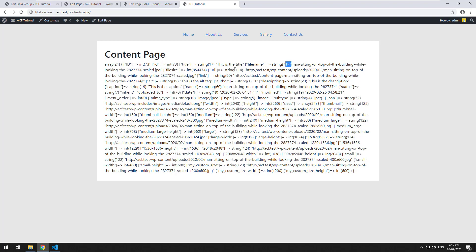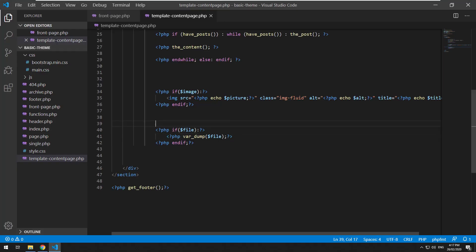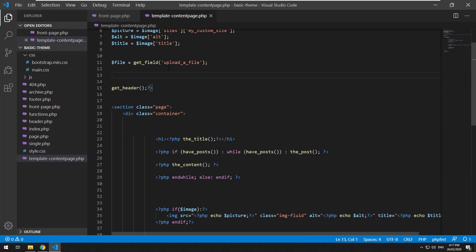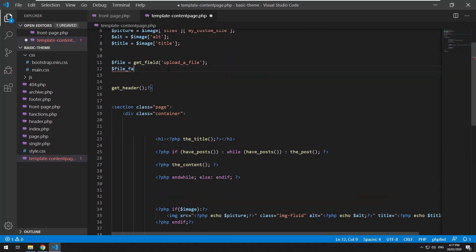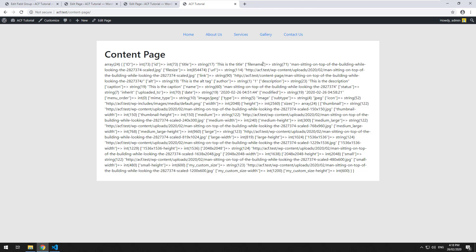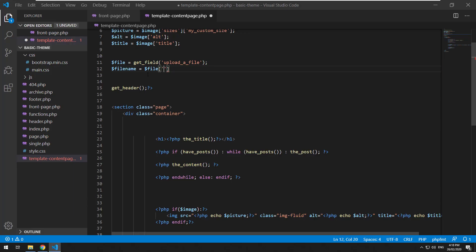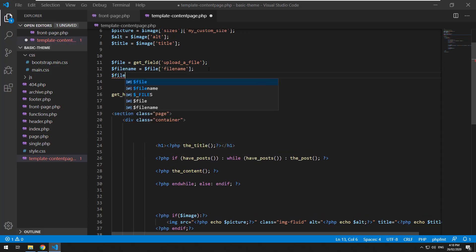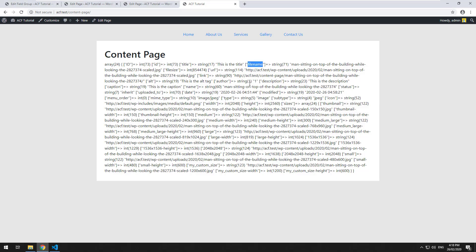Let's do file data equals file data. We'll do file name equals file, and then it is file name. And the file URL equals file. I'm assuming it's just going to be URL, but we'll just find it. Yeah, there we go. Just URL.